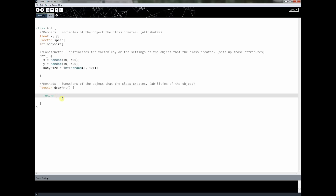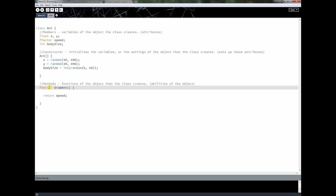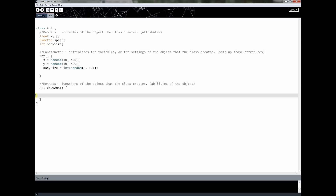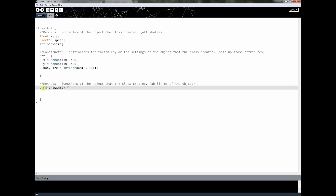The return type doesn't always have to be void — it could be anything, even a PVector that returns speed, or even Ant returning a new Ant object. Don't worry if you're not fully grasping these concepts yet. We'll come back later and make some methods that return values in a separate mini lesson so you really understand how methods work.